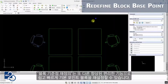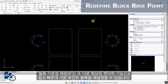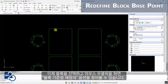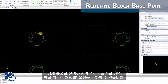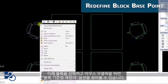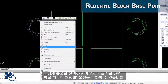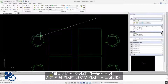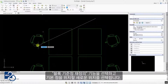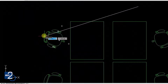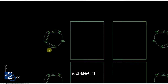Redefine Block Base Point is another usability improvement that allows you to quickly and easily redefine the base point of a block. Simply select the block, right-click on it, and you'll get the option to redefine the base point. Select the Redefine Block Base Point tool, then choose the new location for the base point. It really is that quick and easy.